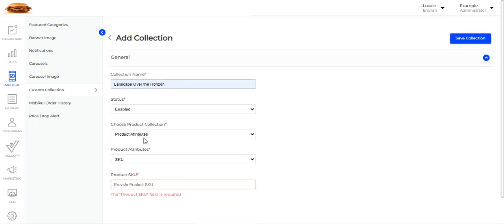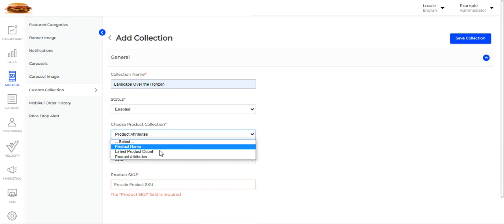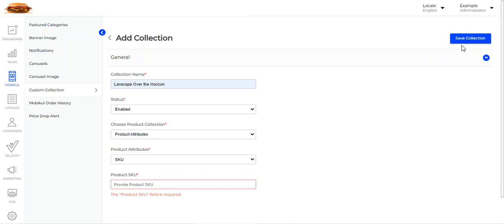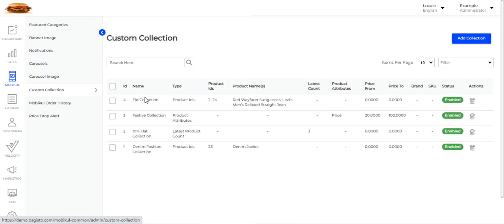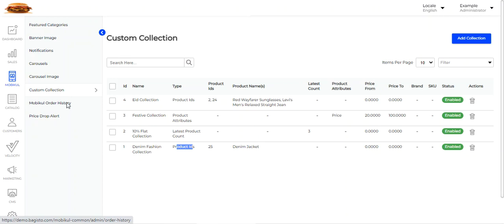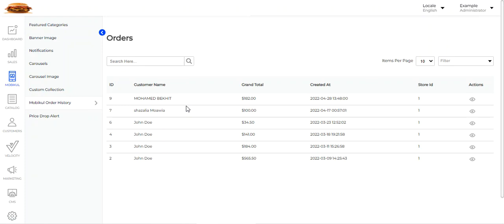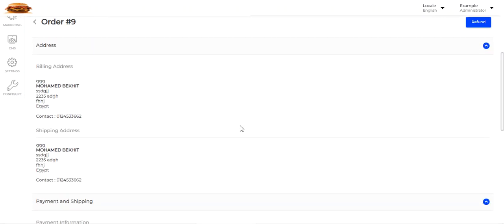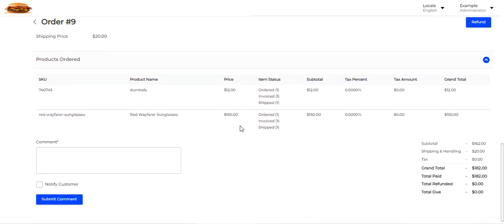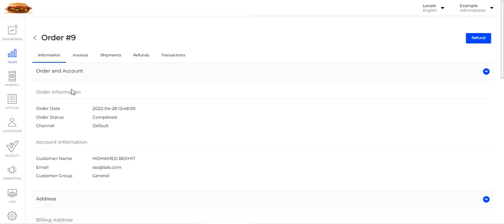You can choose the product collection between product name, latest product count, and product attributes as per your requirement, and the custom collection will be created. The collection types shown include product IDs, product attributes, latest product count, and product IDs. Lastly, we have Order History. Whichever orders have been placed through mobile devices are visible here to the admin. The admin can view the order details by tapping the View button under the Actions column, where they can see payment information, shipping information, and the products ordered by the customer.